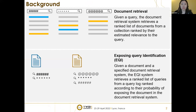The search system controls the exposure of ranked content to the searchers. Document retrieval is a very common term in both academia and real world applications. Given a query, the document retrieval system retrieves a ranked list of documents from a large corpus ranked by their estimated relevance. Our paper focuses on the reversing process — exposing query identification — because identifying which queries expose a given piece of content in ranked results is an important and relatively underexplored search transparency challenge. Given a document and a specified document retrieval system, the exposing query identification system retrieves a ranked list of queries from a query log ranked by their probability of exposing the document.